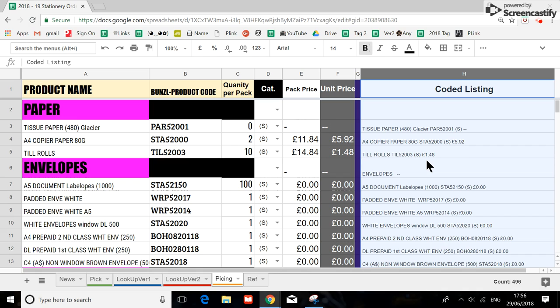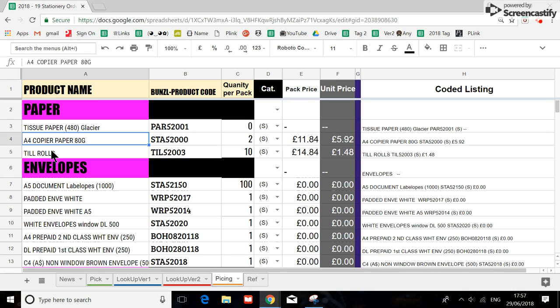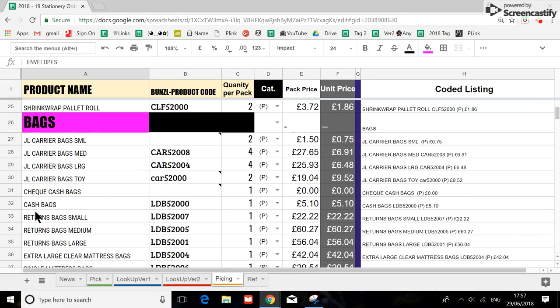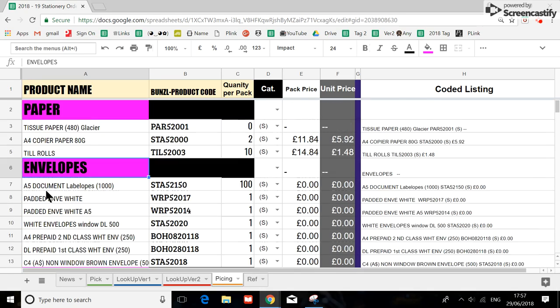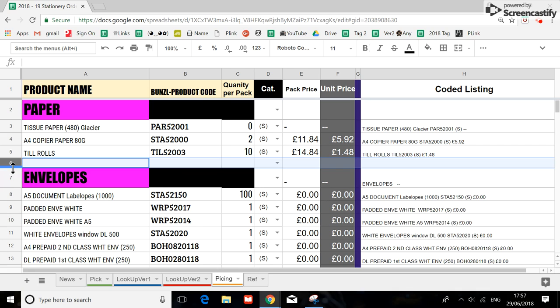I'm actually going to show you how to add a new item on and what happens if in the future there is a price change. So to add a new item on, because I noticed Phoenix has grouped them in a particular order like this. So let's just say some paper. So you insert a line.